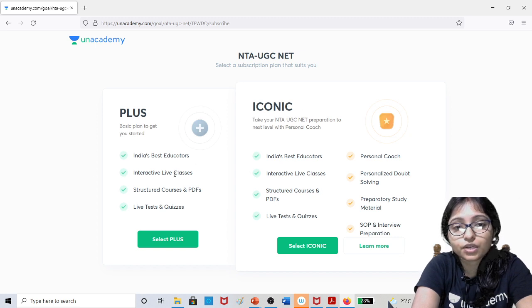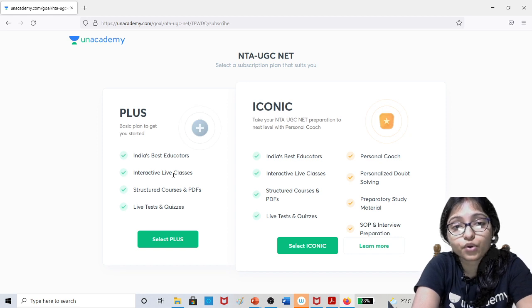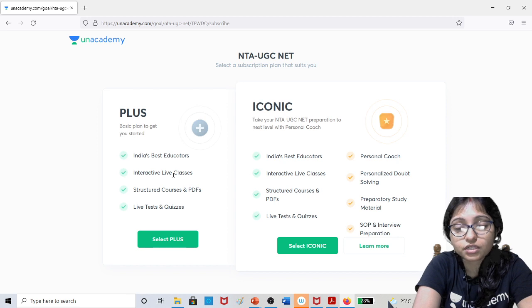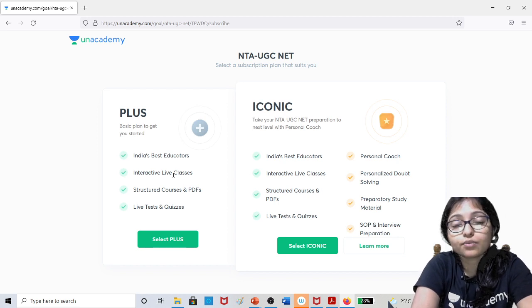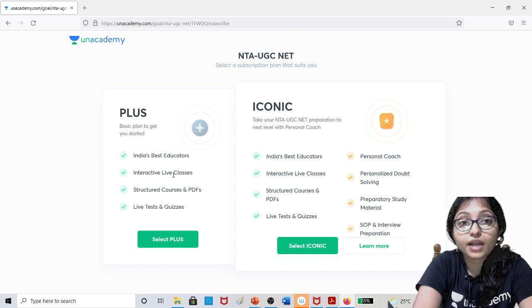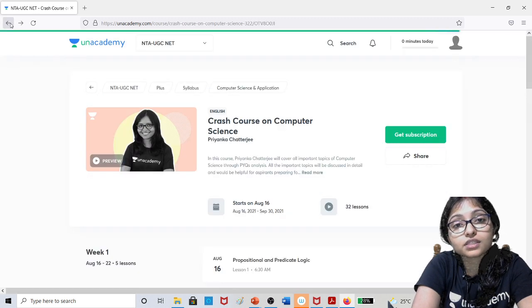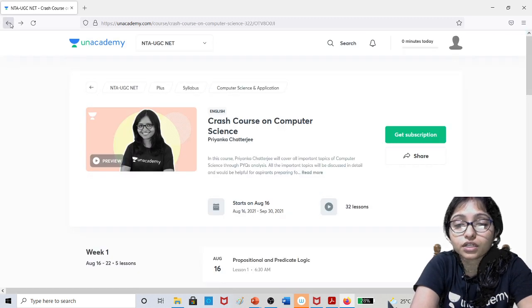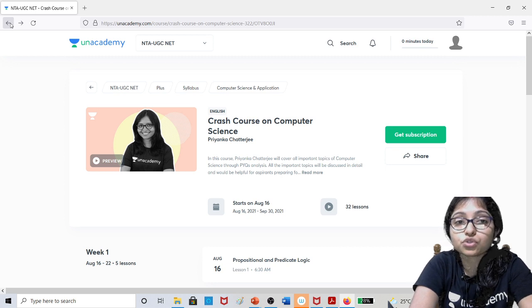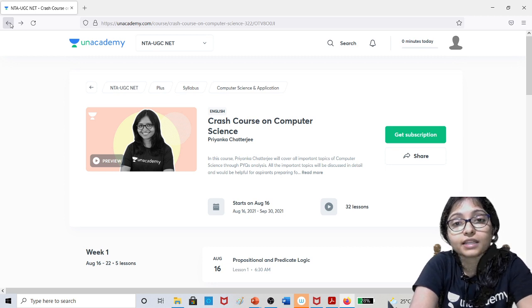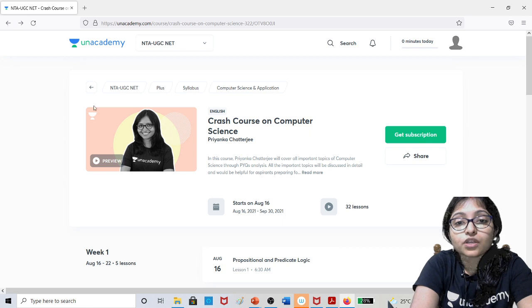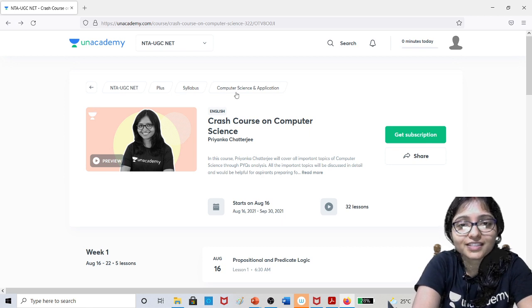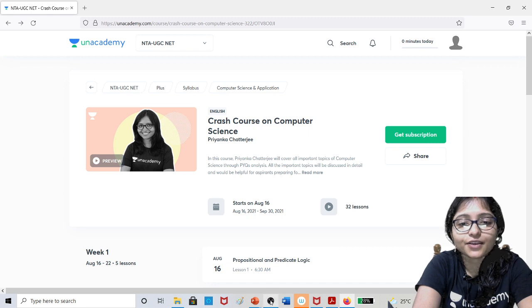The mock test is very important. You will get previous years question mock tests and other mock tests for Paper 1 and Paper 2. It is not only for Paper 2 computer science - the batch course is also there for Paper 1. Take your decision and start your preparation with this crash course. Let's crack it. Thank you, bye bye.